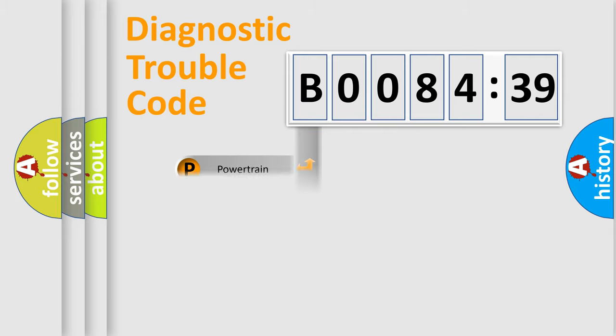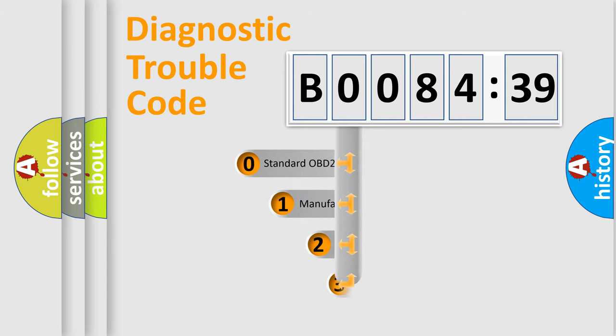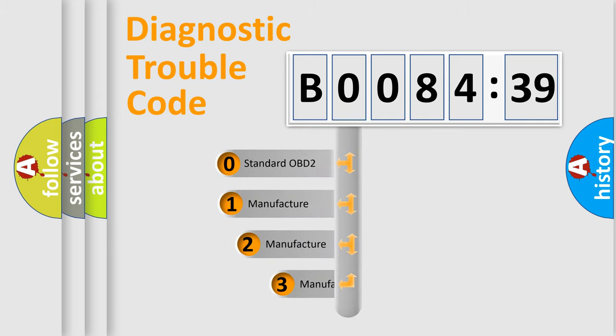Powertrain, Body, Chassis, Network. This distribution is defined in the first character code.